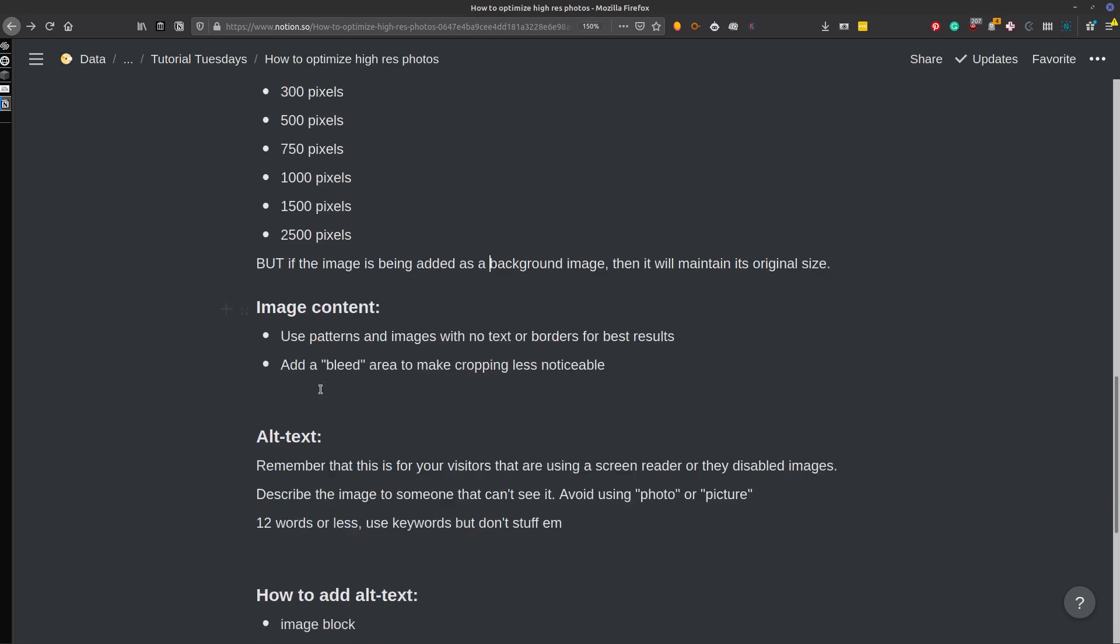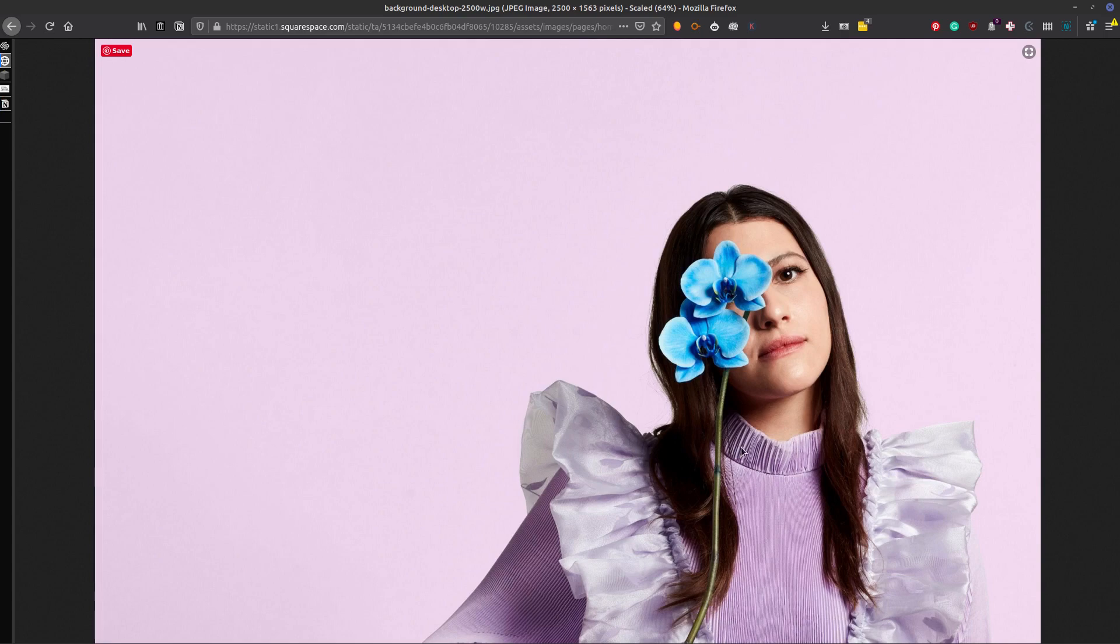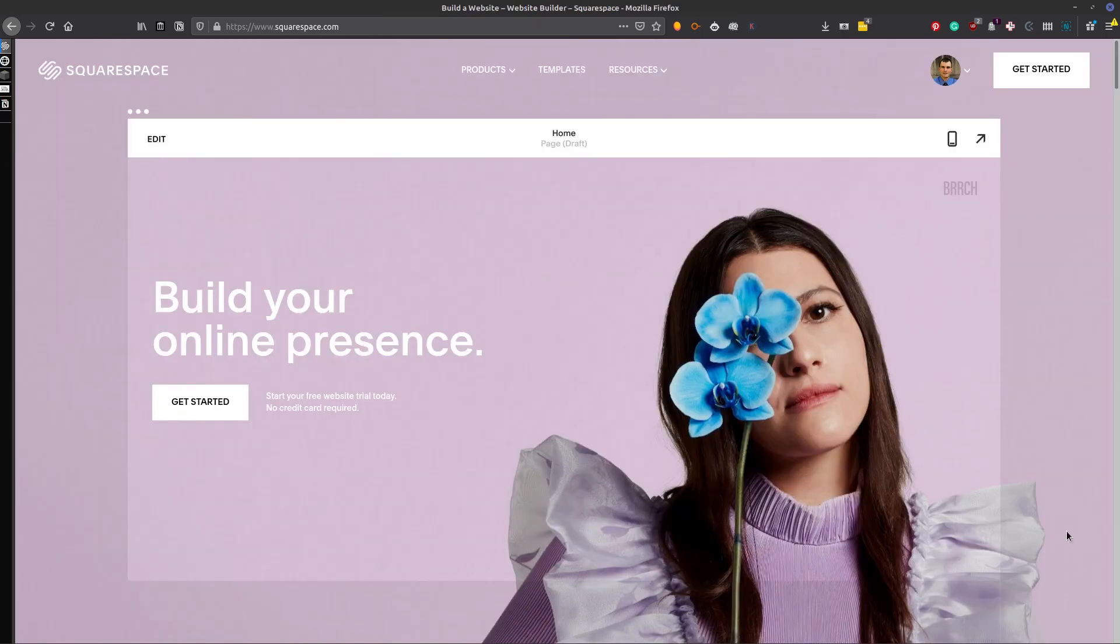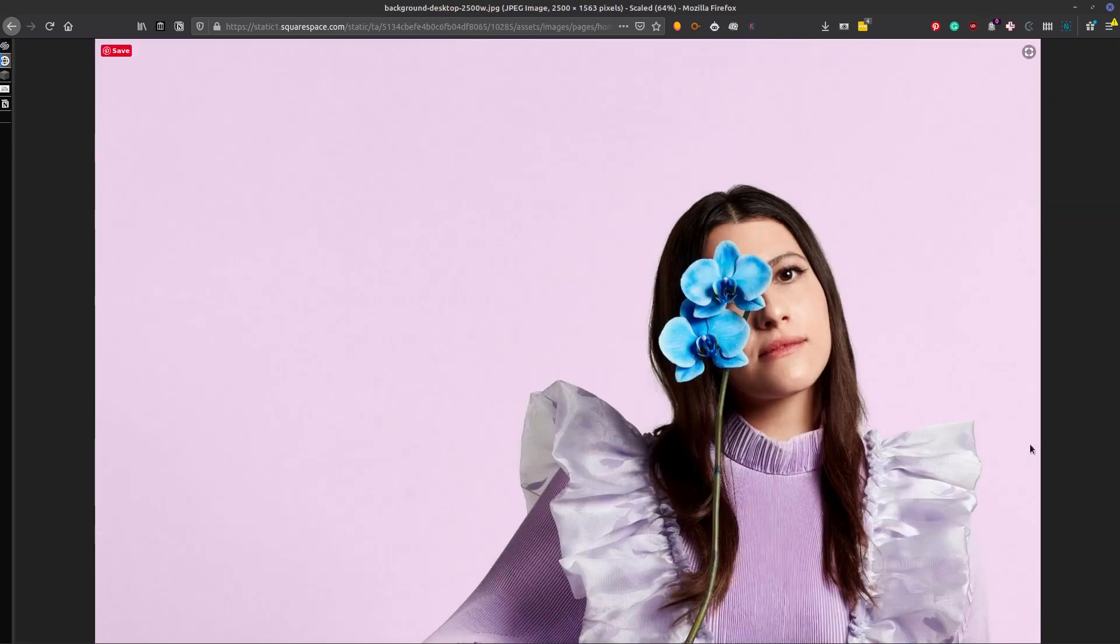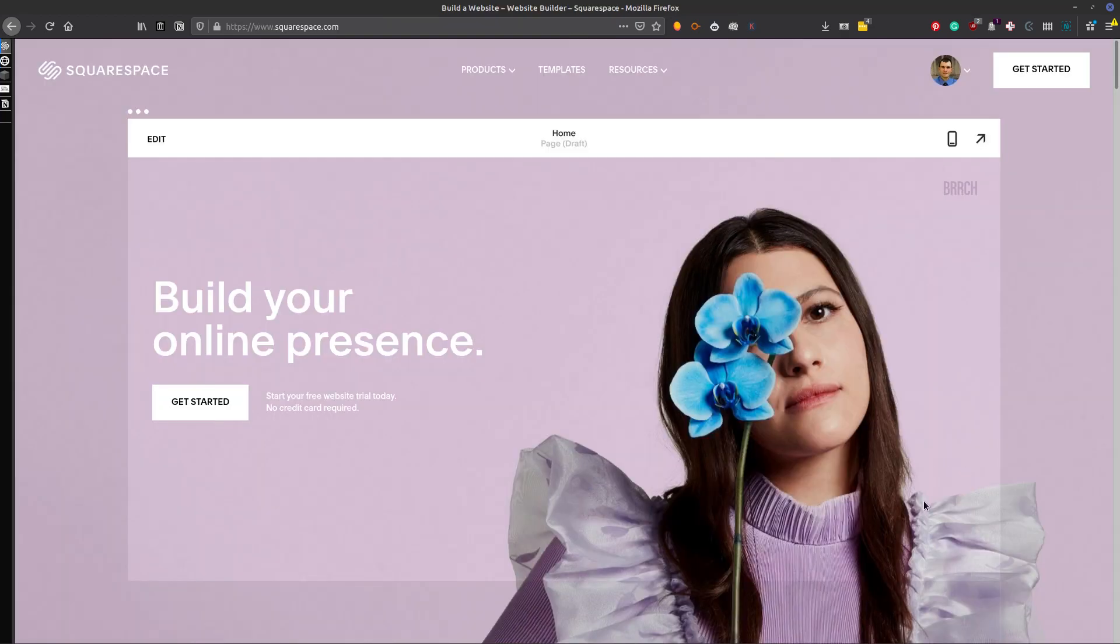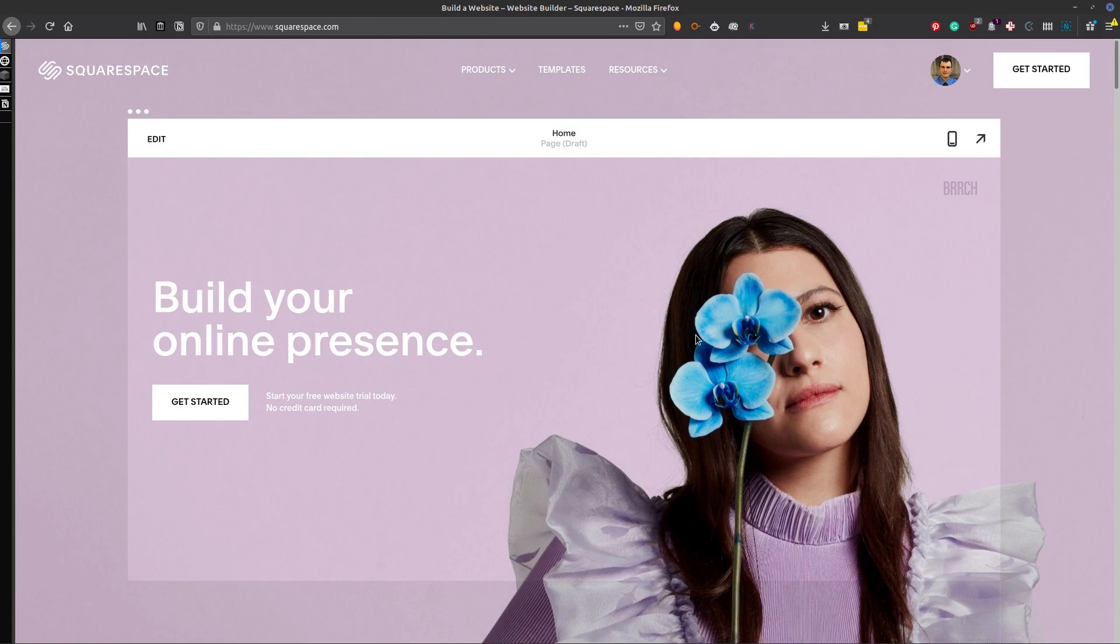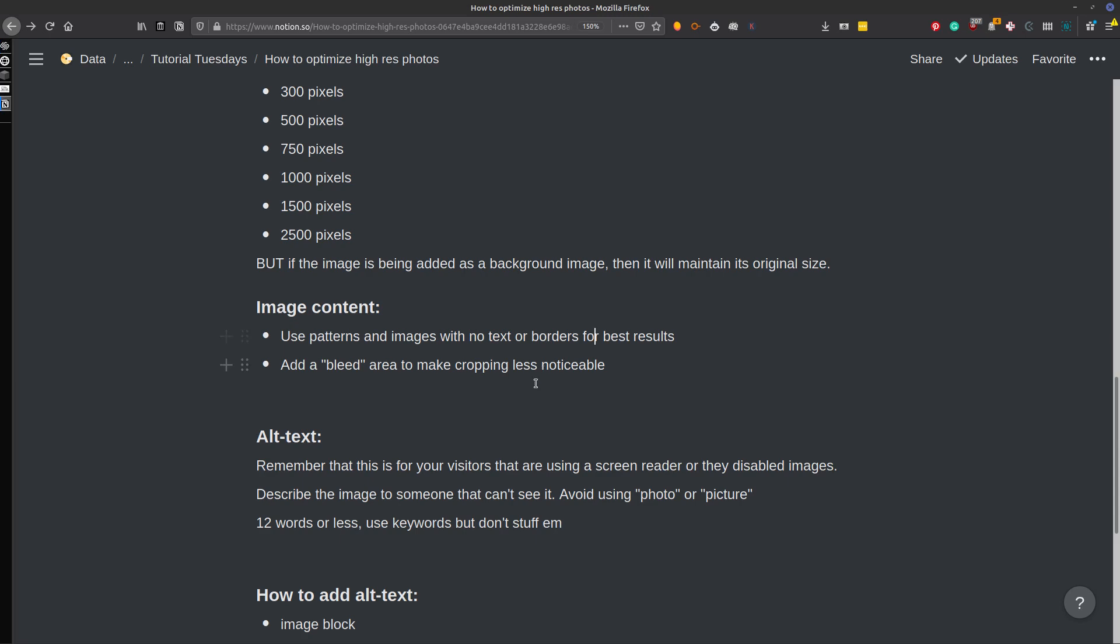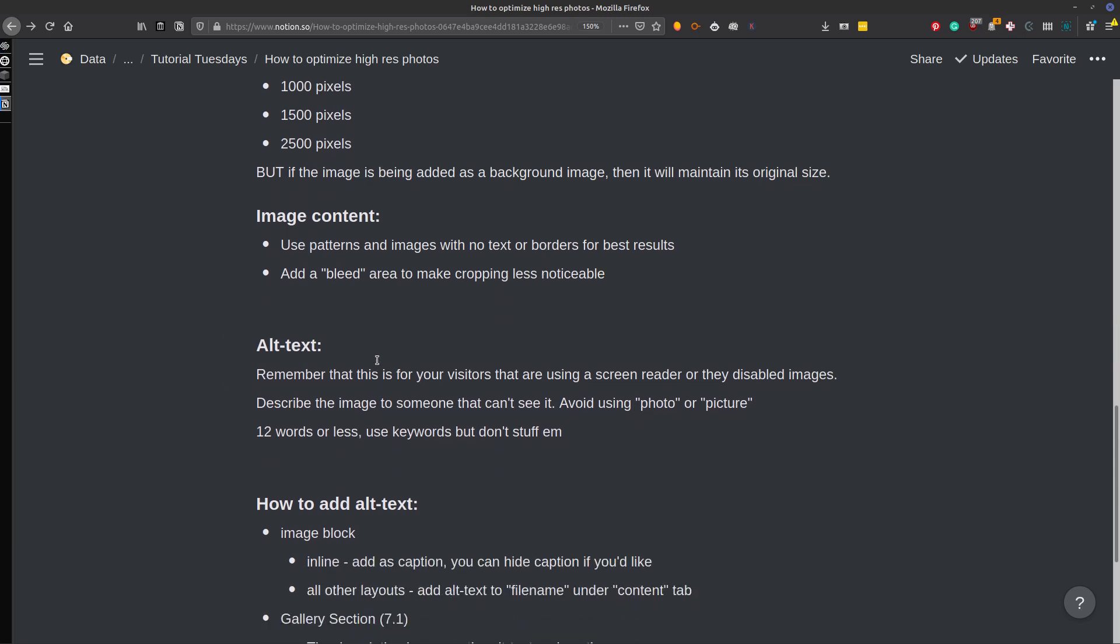Back to where we were here. So in your image, you want to make sure that you use patterns and images with no text or borders for best results. And then you want to add maybe a bleed area to make cropping less noticeable because Squarespace will crop things, especially depending on the size of device. Things are going to get cropped in order to make it look good. Like this photo here, there's quite a bit of room around the subject on the side. They're not too concerned about this lower portion here. You could almost say that her hair is the bleed section, the bottom of her hair and the side here. So that way, when we see the image, it still looks good. And you can adjust the focal point on Squarespace to ensure that your subject is in the image.